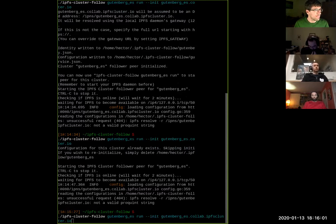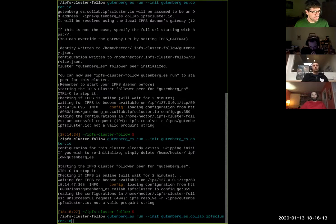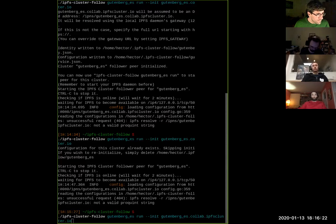I'm quickly going to find out what the actual IPFS hash for that configuration is and that way we can directly bootstrap. Someone in the chat notes that underscore is not a valid DNS character — it should actually be a dash.